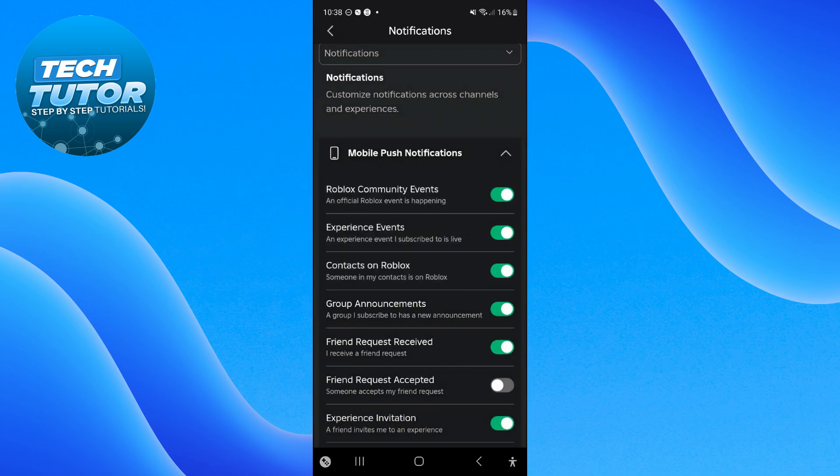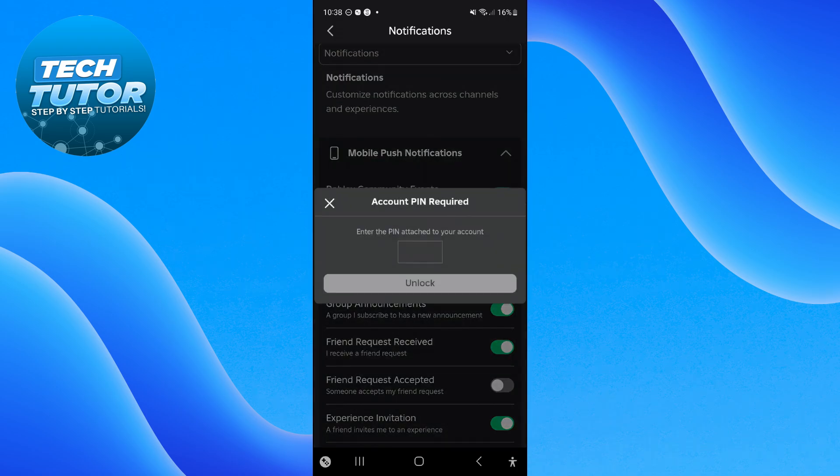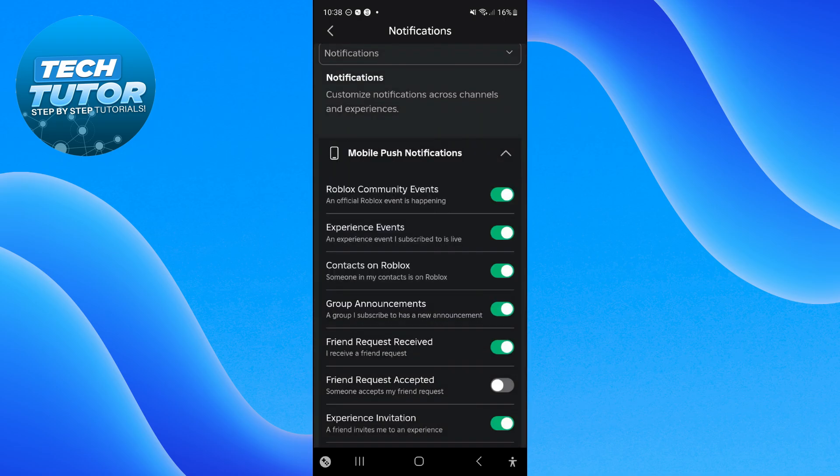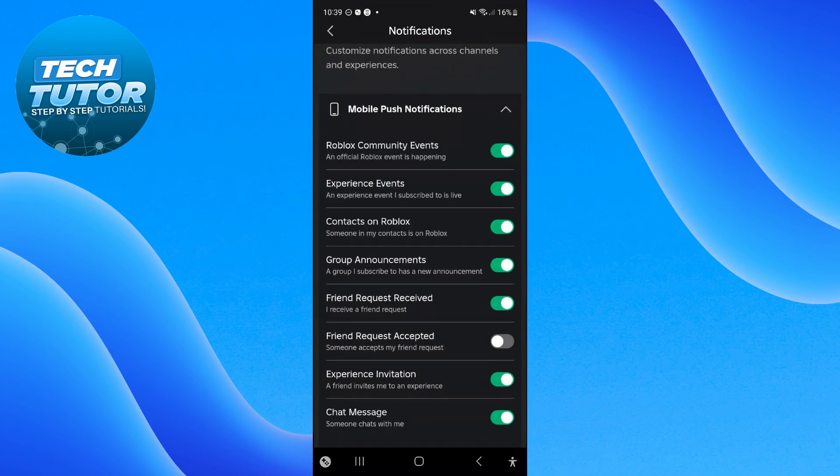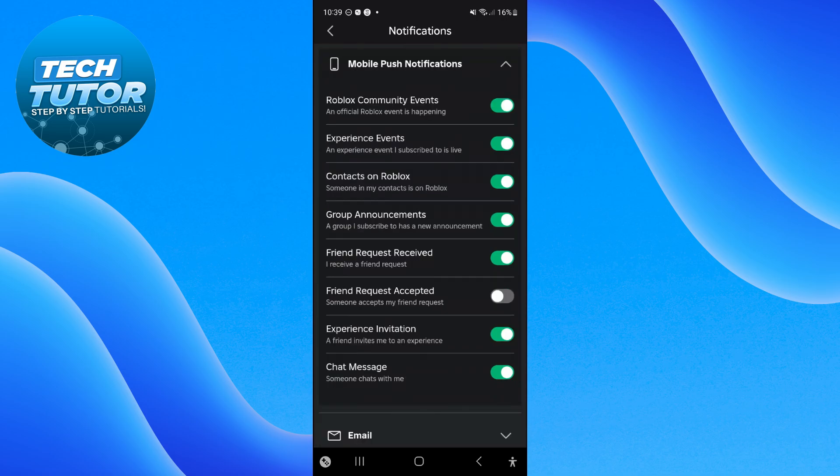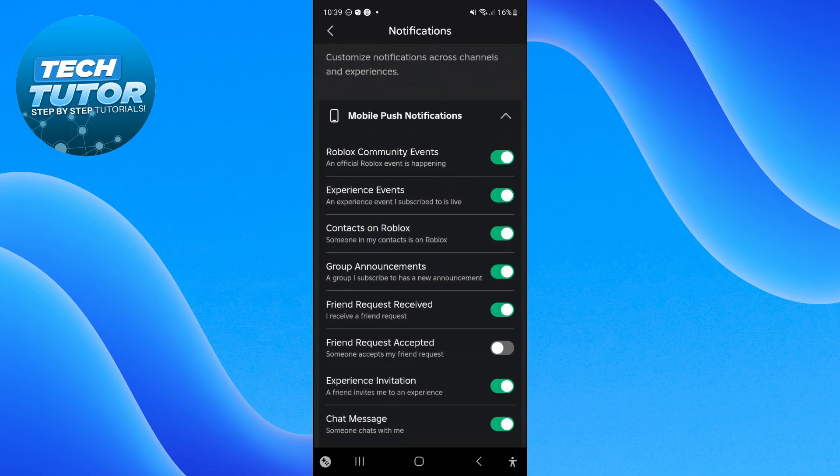If you have a pin on your account, you'll need to enter your pin for each notification you turn on. There are quite a few different notifications - for example, when you receive a friend request, chat message, or experience invitation. Go through these and choose which ones you want to be notified for.